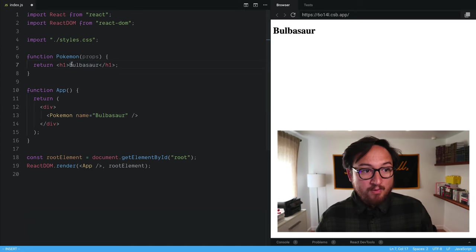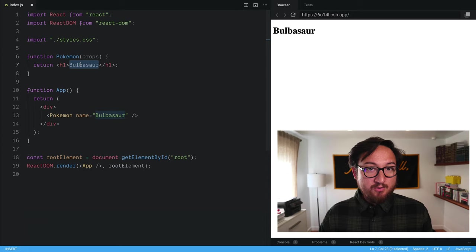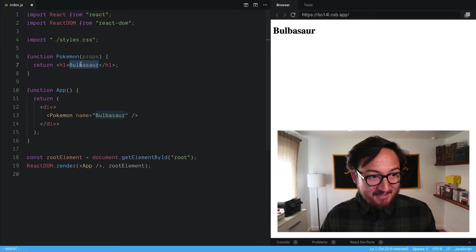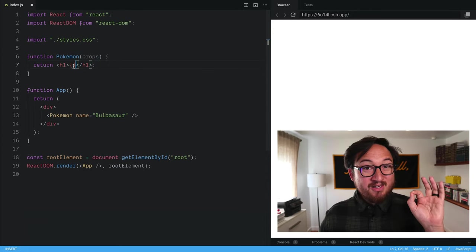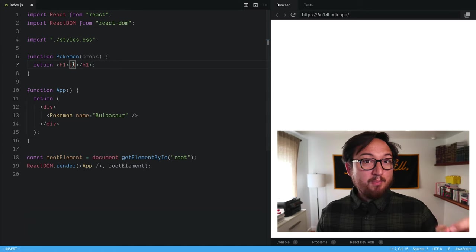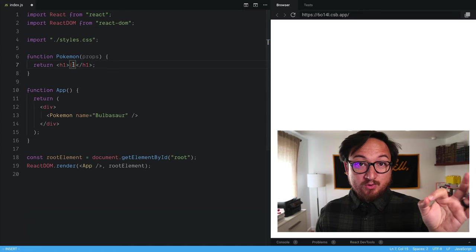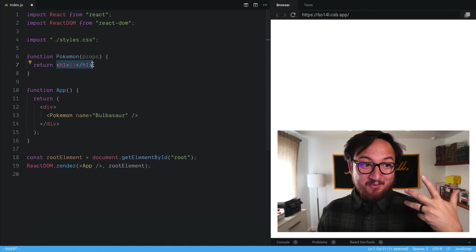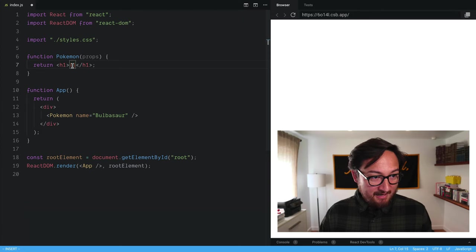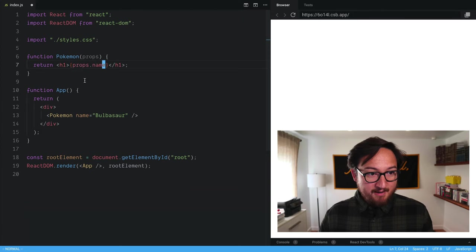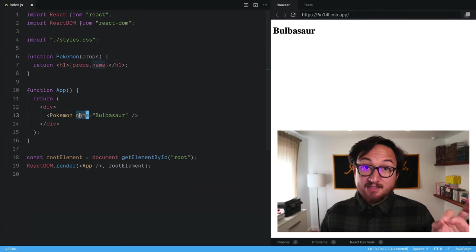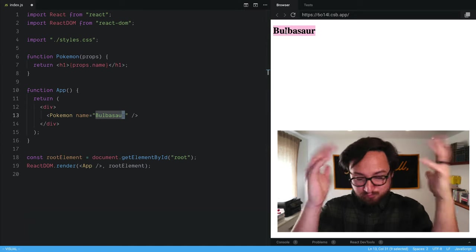So now we can configure our components to use that. Let's delete what we have here. We'll use curly braces to interpolate JavaScript values into these React elements. And it looks like this props dot name. Remember, this is going to be our key. This is the value. We see that here.